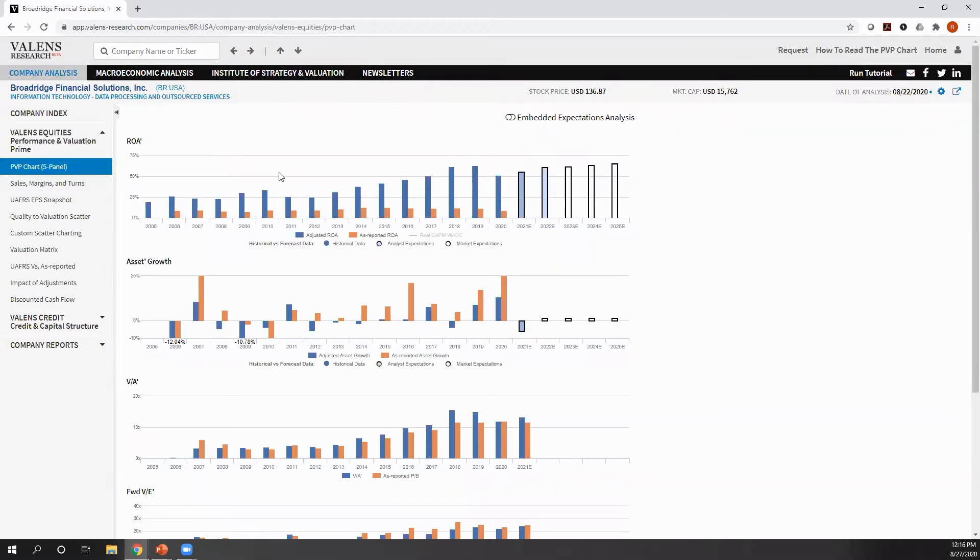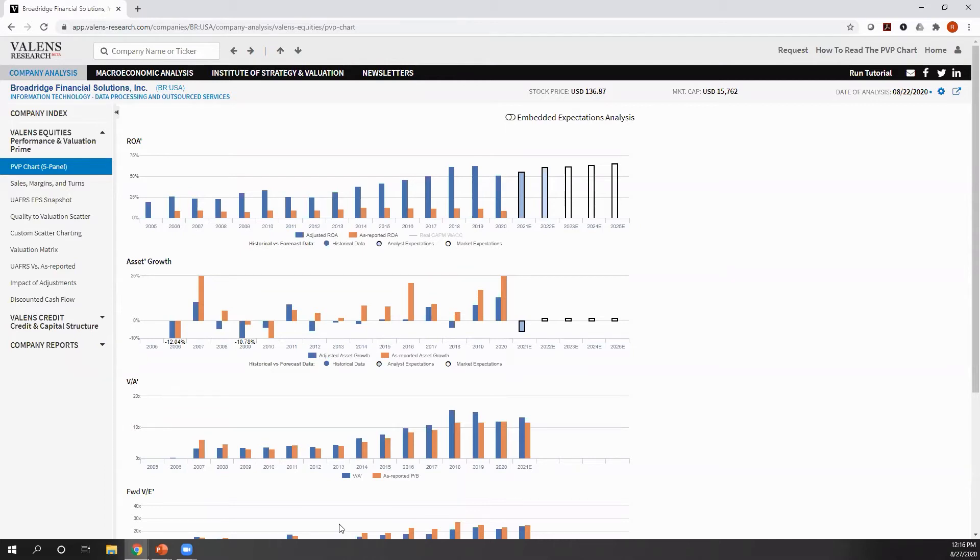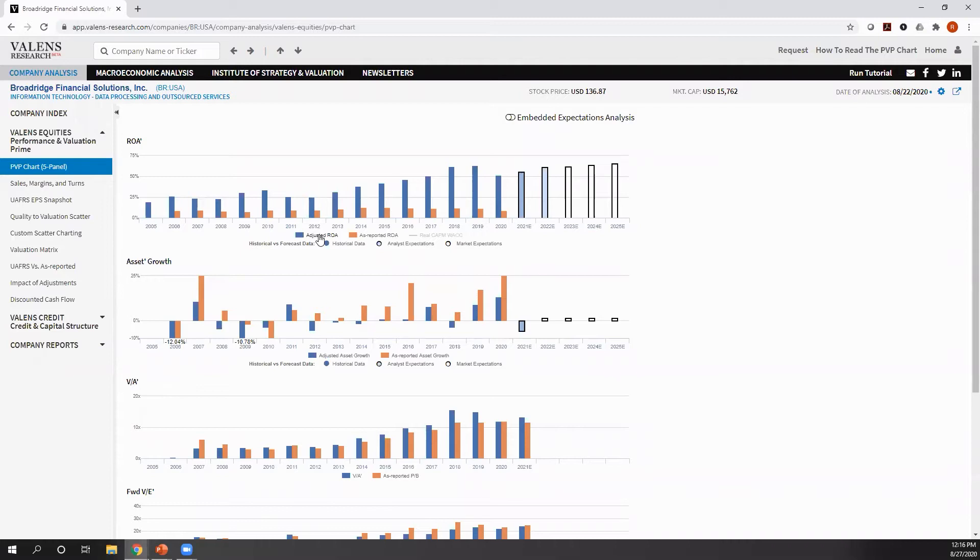PVP stands for performance and valuation prime. What does performance mean? We're looking at the performance of the company, its return on assets and its asset growth, and the valuations the market is paying for the company. When we look at this, there's a couple important things to see, starting with the ROA.